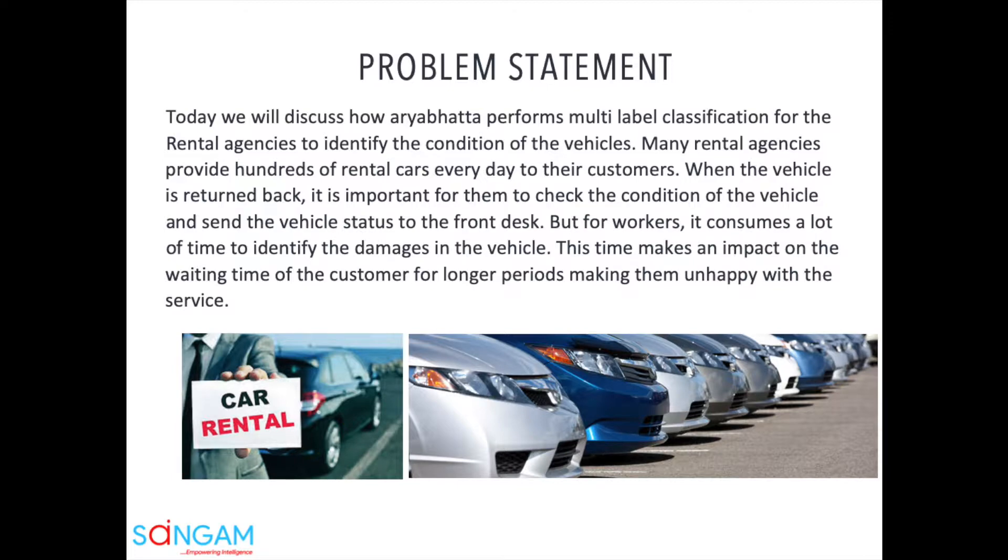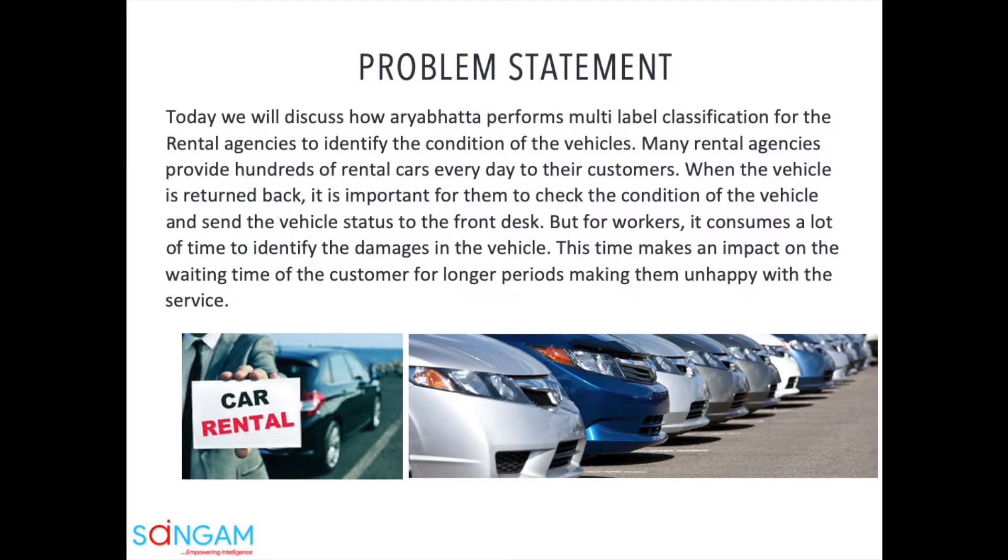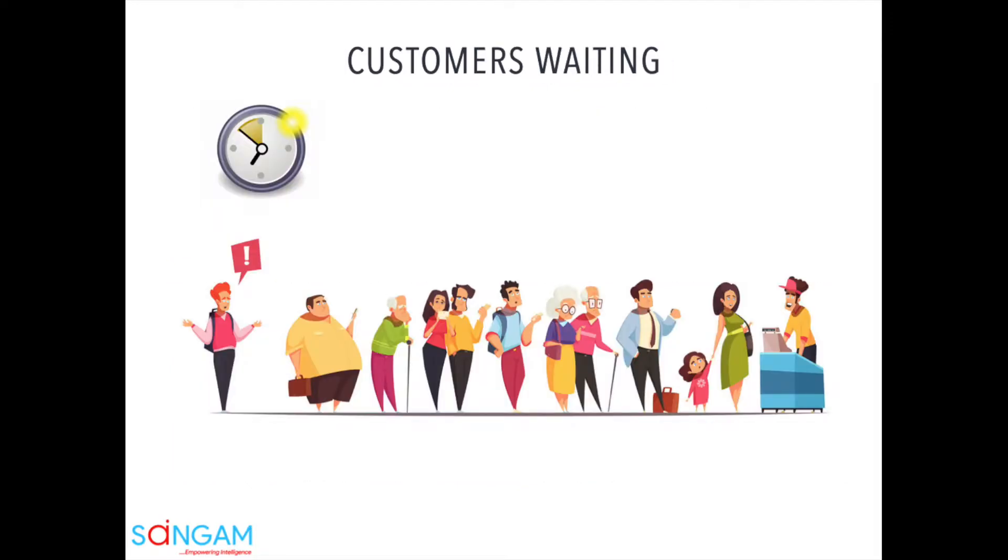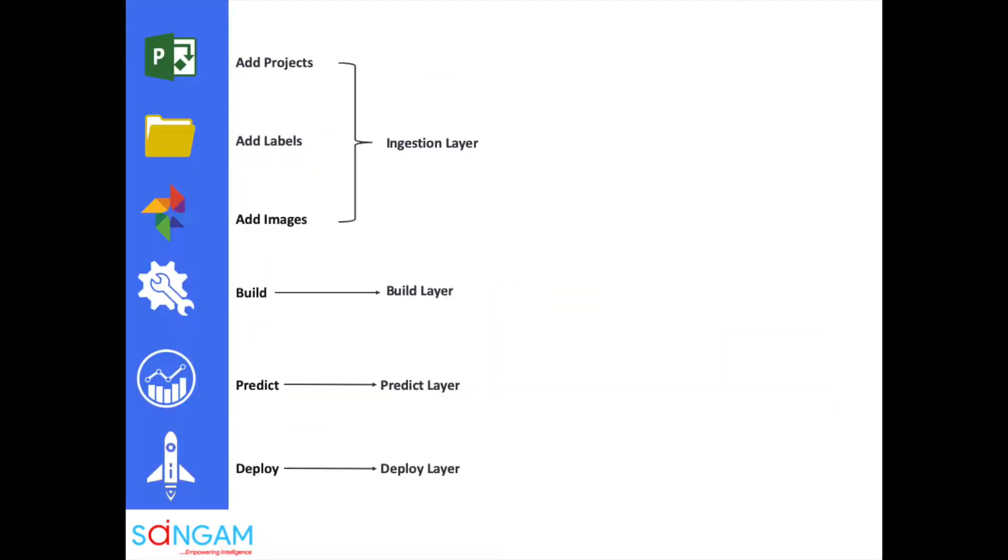Many rental agencies provide hundreds of rental cars every day to their customers. When the vehicle is returned back, it is important for them to check the condition of the vehicle and send the vehicle status to the front desk. But for workers, it consumes a lot of time to identify the damages in the vehicle. This time makes an impact on the waiting time of the customer for longer periods, making them unhappy with the service.